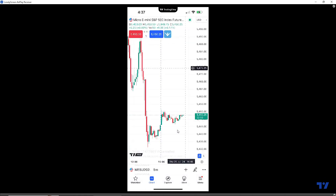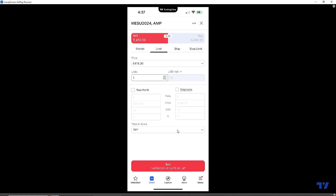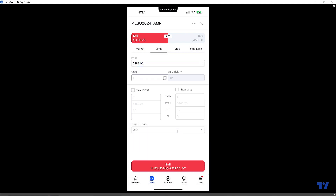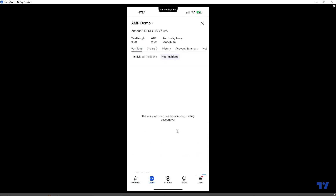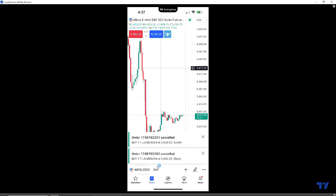One more example — let's apply a bracket order to a pending order from the order ticket. This time we'll use a limit order, going short. The market is currently bid at $5,450 by $5,450.25, so let's place a sell limit above that at $5,452. This is a pending order waiting for the market to hit the limit price. We'll attach the same 8-tick take profit and stop loss, then hit Sell Limit. In the order summary: selling short at $5,452, take profit at $5,450, stop loss at $5,454 — precisely 8 ticks from the limit price. And that's how you place a bracket order using the TradingView mobile app.